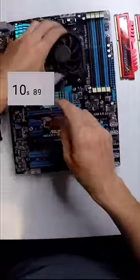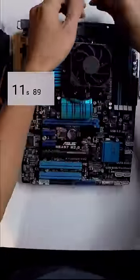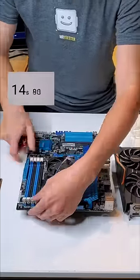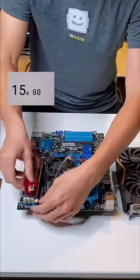Switching over to the body cam, we can see he's made his way through the CPU and thermal paste installation, currently working on the cooler and RAM.